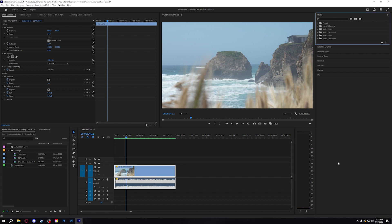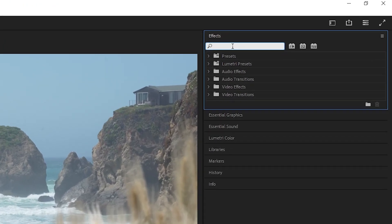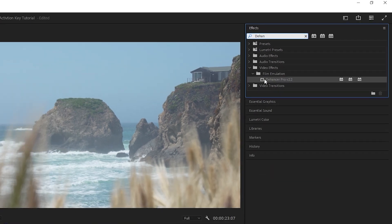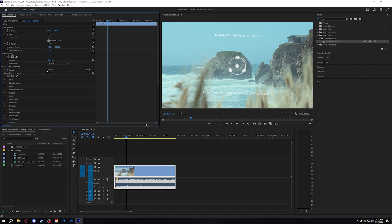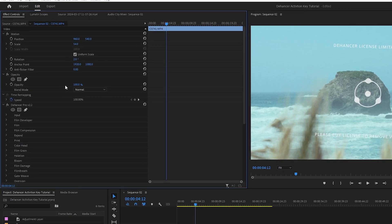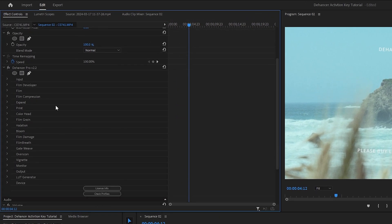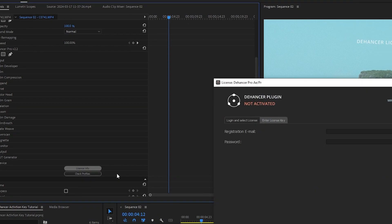To find the Dehancer effect, head over to the effects panel and search Dehancer, then drag and drop it onto your footage. Head over to the effects controls panel and scroll down until you find license info under the Dehancer effect.